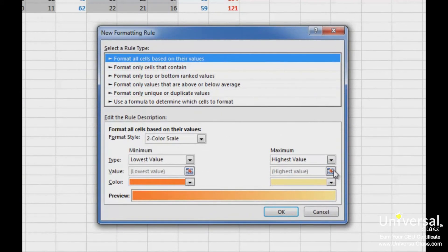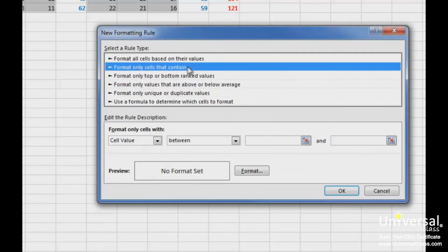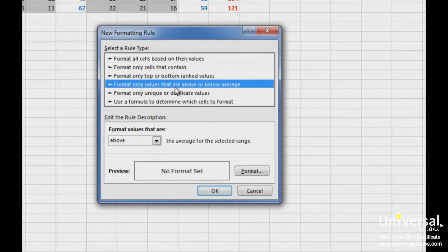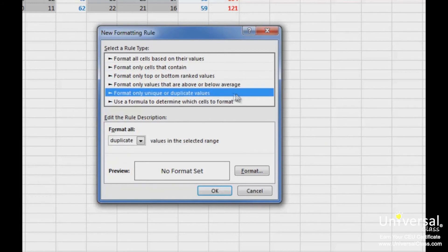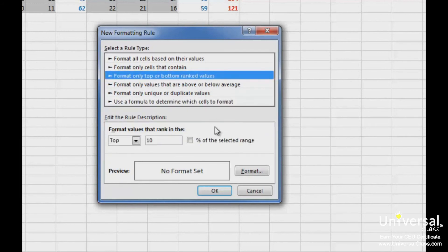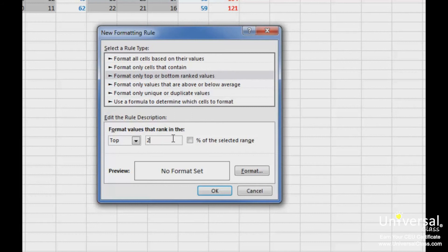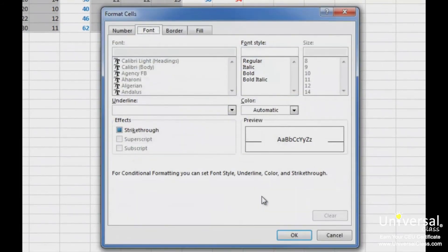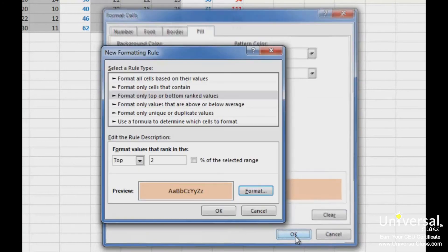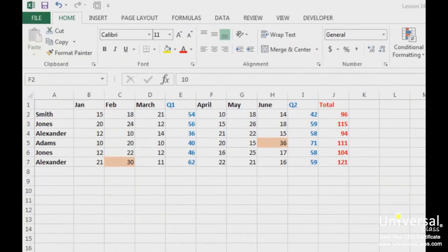You'll then see the New Formatting Rule dialog box. Start out by selecting a rule type. You can choose to format all cells based on their values, format only cells that contain a value, format only top or bottom ranked cells, format only values above or below average, format only unique or duplicate values, or use a formula to determine which cells to format. We're going to choose to format the top ranked values — specifically highlighting only the top two values. Click the Format button to apply formatting to cells that meet the criteria. Select your formatting options and click OK, then click OK again. Your formatting rule is then applied to the selected cells.